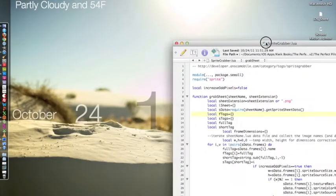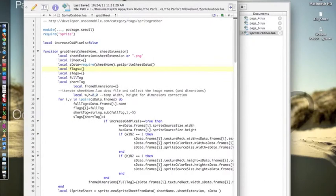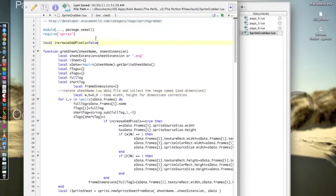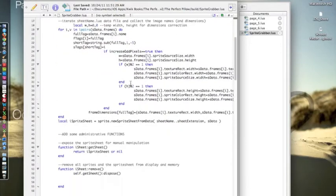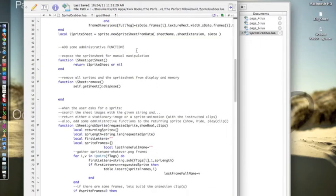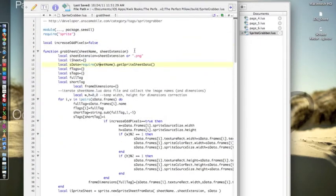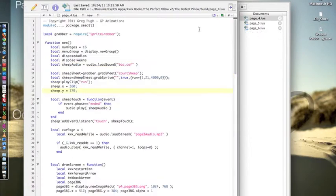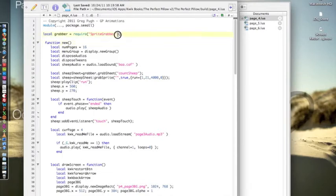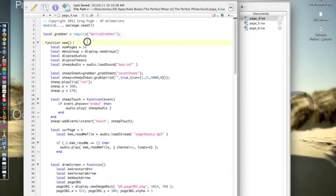What I did next was I used the sprite-grabber.lua file which you can actually grab from right here if you'd like to pause the video and type this into your web browser. They give you the code that you can just paste into a new file which you call sprite-grabber.lua and then you save that in your build folder as well. So once you save that file you're going to open up the page that you want to add the sprite to. In this case it's page 4 and you insert local grabber equals require sprite-grabber. That's if you named that sprite-grabber Lua file sprite-grabber.